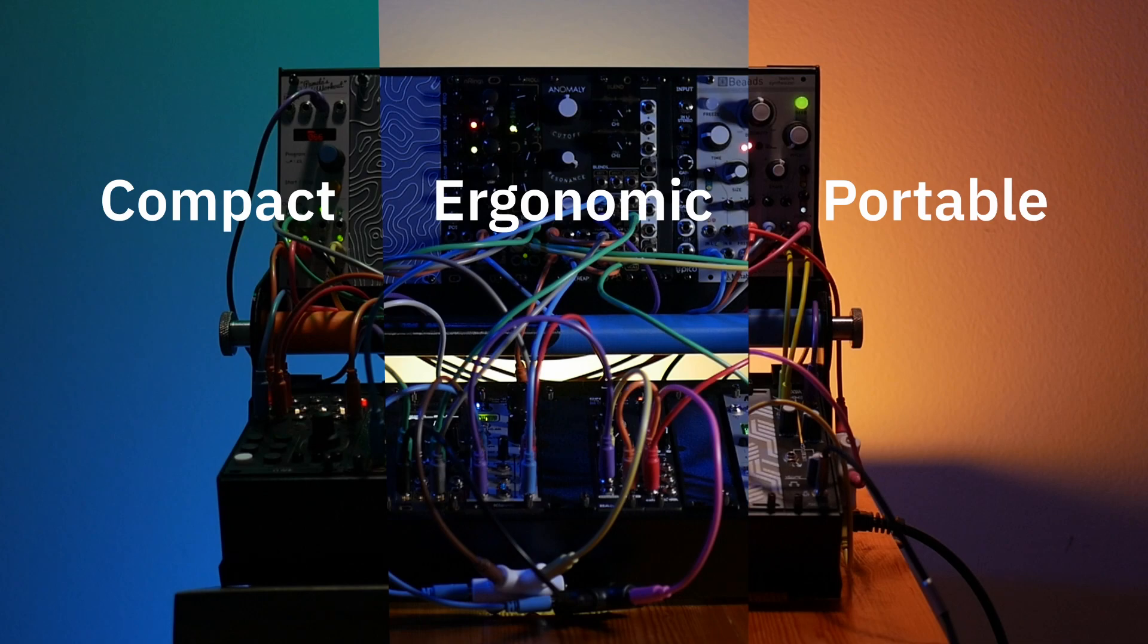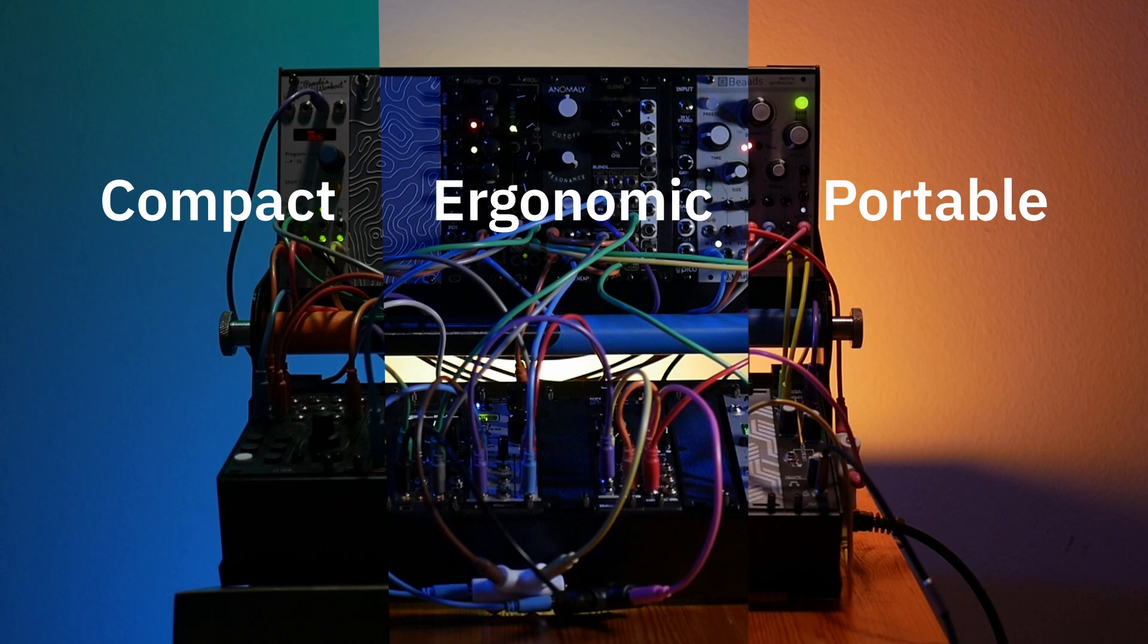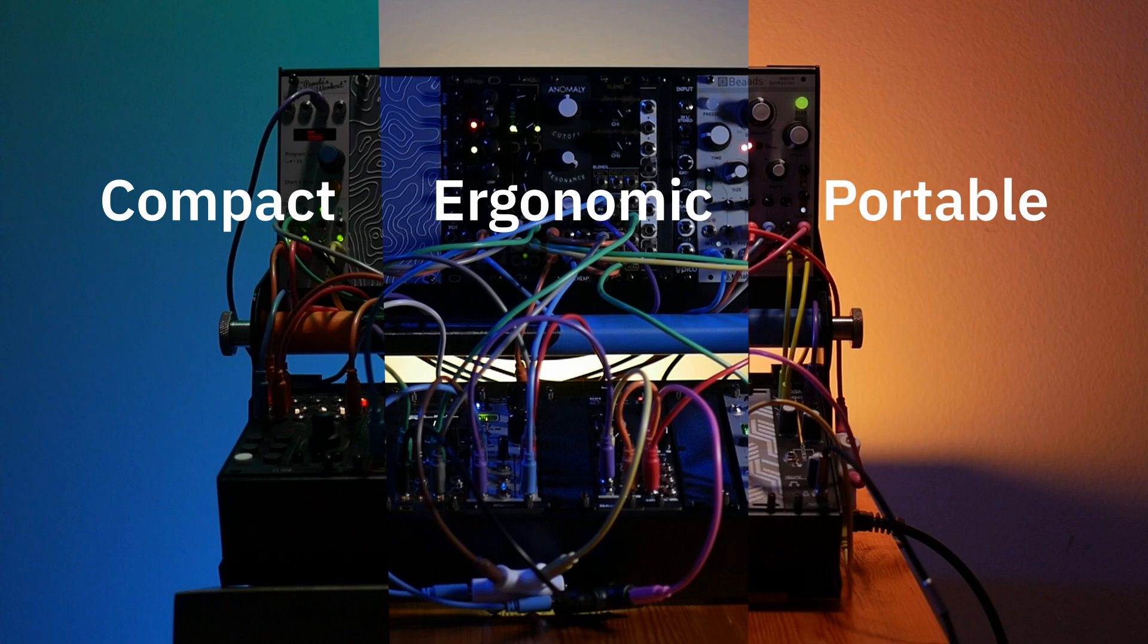Basing the system on the pod allowed for an upgrade path that didn't require changing cases. I was able to begin exploring Eurorack with a single pod, and then add a second one whenever I needed the additional space.